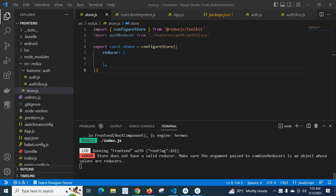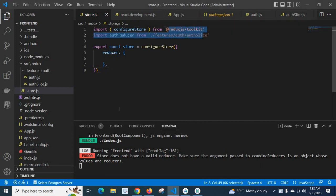Dear friends, in this video we are discussing an error which I got when I was working with Redux Toolkit library. I got the error 'store does not have a valid reducer, make sure the argument passed to combine reducers is an object whose values are reducers.'